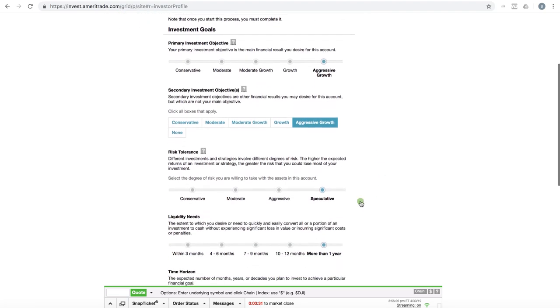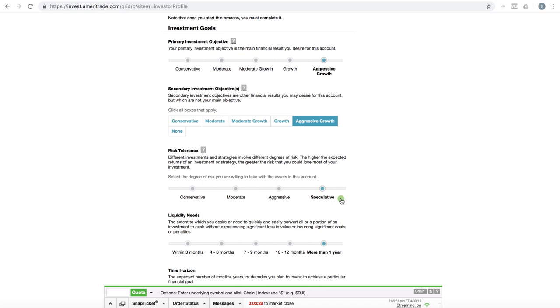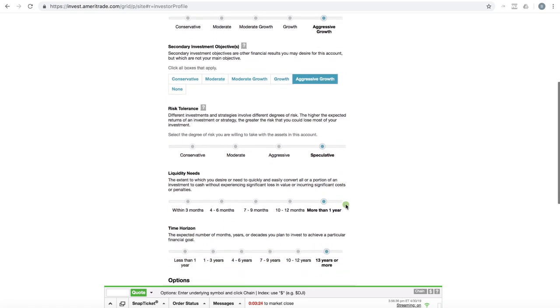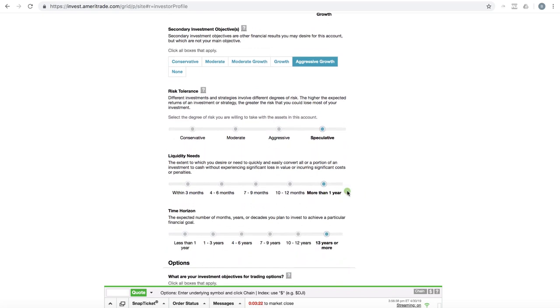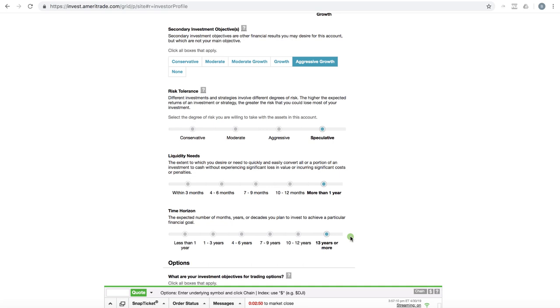Under risk tolerance, we are speculative. That means we are trying to make a profit on the trades that we make. As far as liquidity needs, more than a year. They want to see that you have a little bit longer time horizon before you're going to start taking the money out or before you actually need the money. And then the time horizon, I have 13 or more because I'm not looking to specifically take income out of these trades right away. As a rule of thumb in the financial industry, whether this is correct or not, the longer time horizon you have, theoretically, the more risk you can take because you have more time before you're going to start taking income.